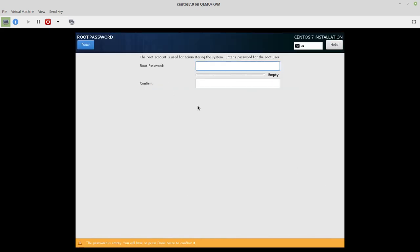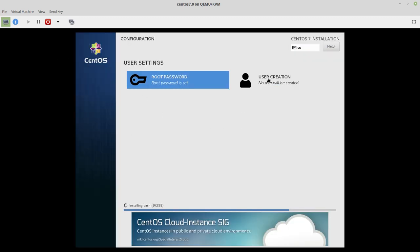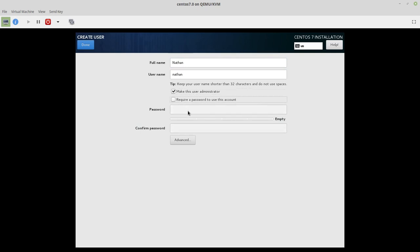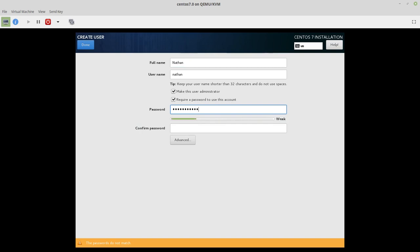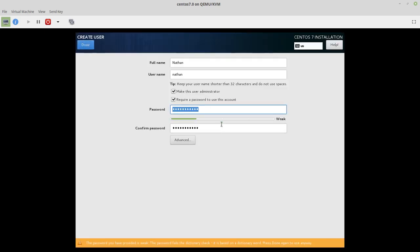And it wants you to set a root password, and yep, they're easy passwords there. And this is the spot where you can add a user, and I'm just going to call this one Nathan. And make admin, we won't require a password, we will put one though. I normally would not use a password this weak, but I decided to do that for this video. Click done.